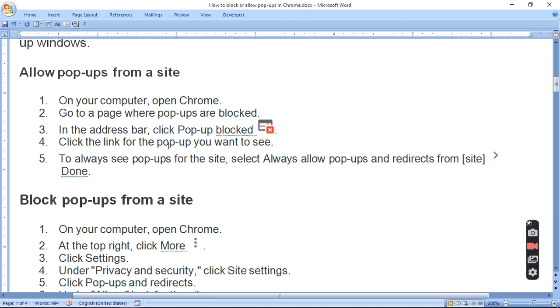Click the link for a pop-up you want to save. To always see pop-ups for a site, select Always Allow Pop-ups and Redirects from Site. Done.